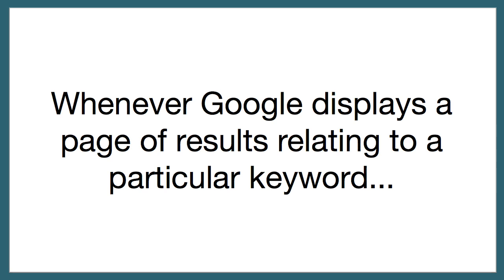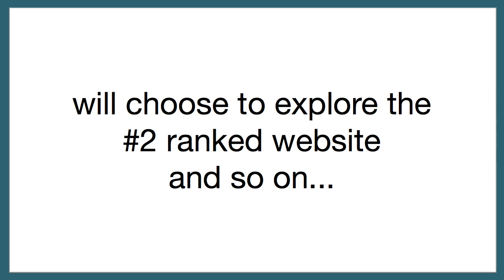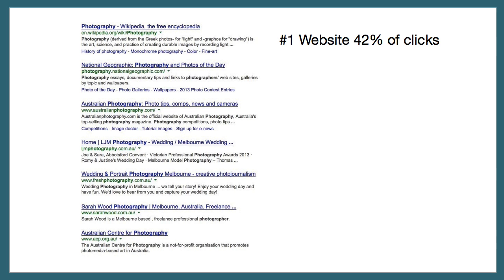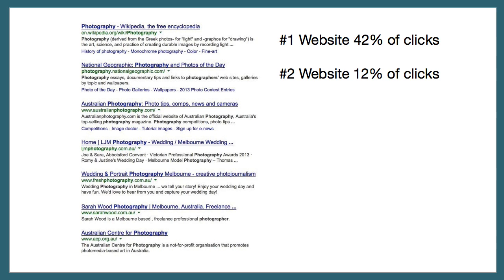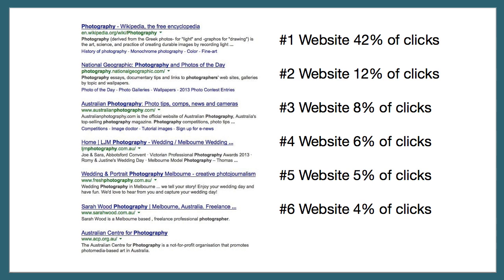Whenever Google displays a page of results relating to a particular keyword, a high percentage of people will choose to explore the number one ranked website. A smaller percentage will choose to explore the number two ranked website, and so on. The average breakdown is as follows: the number one ranked website receives 42% of clicks, number two receives 12%, number three receives 8%, number four receives 6%, number five receives 5%, number six receives 4%, and number seven receives 3%. The remaining clicks are shared between all other sites listed in Google.